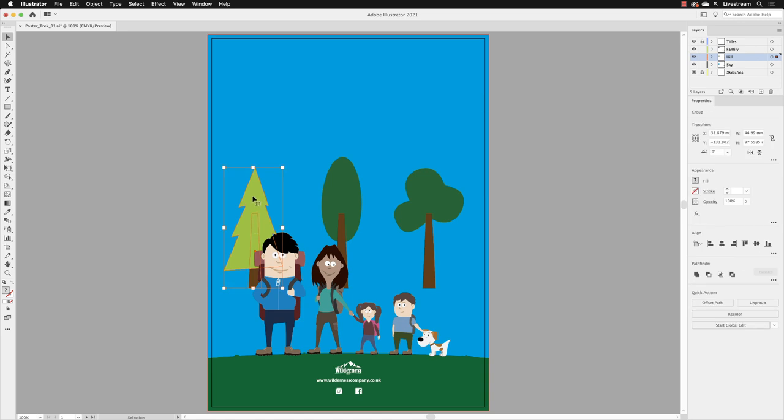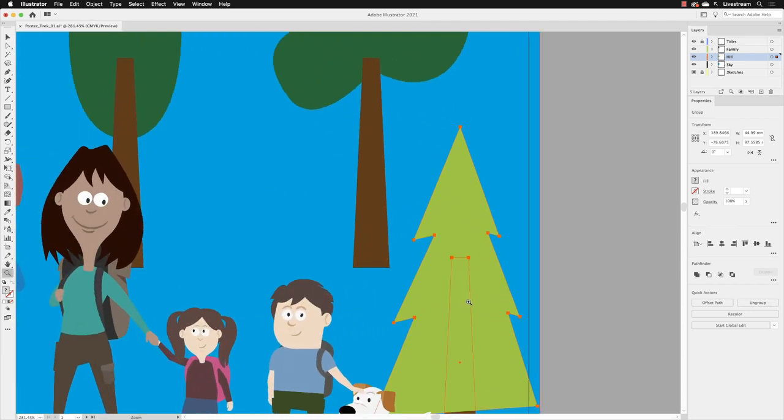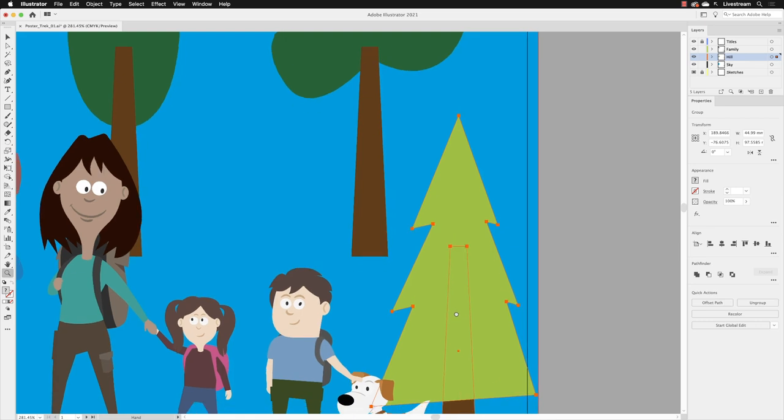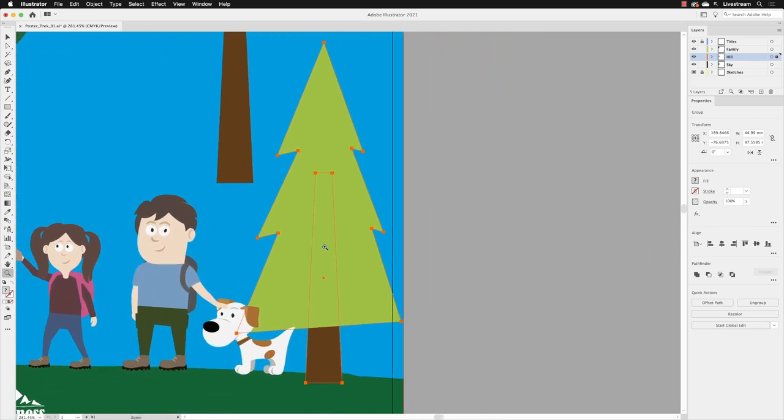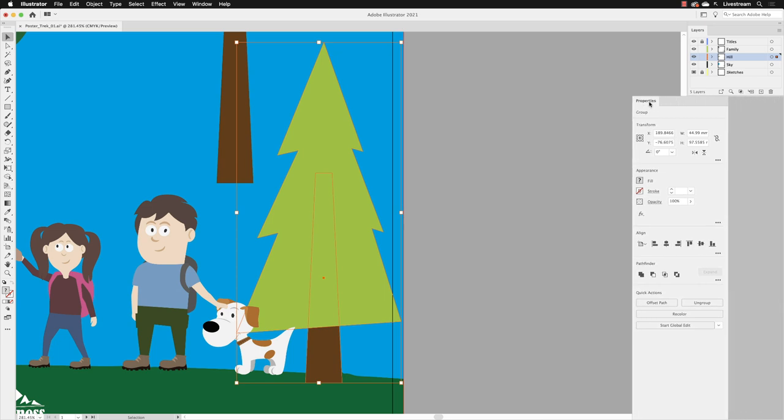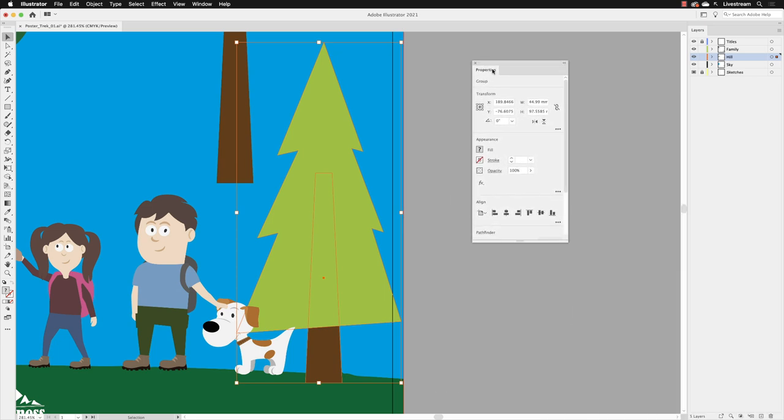I'll switch to my zoom tool and then just zoom into that region so we can see it a bit clearer. Hold down the space bar to pan, and then I'm going to switch back to my selection tool and grab the properties panel and just move this to the side so we can see these two in closer relationship to one another.